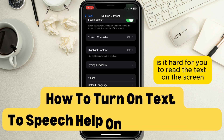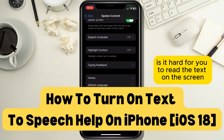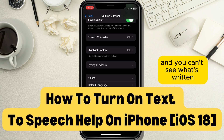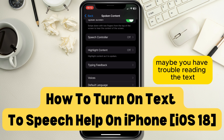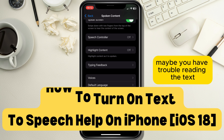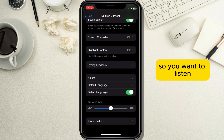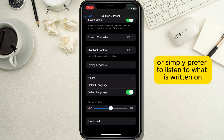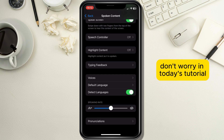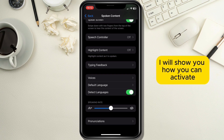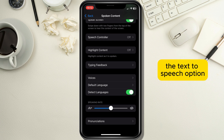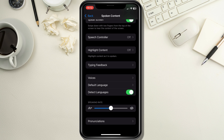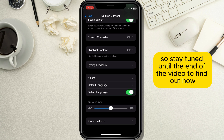Is it hard for you to read the text on the screen and you can't see what's written? Maybe you have trouble reading the text so you want to listen, or simply prefer to listen to what is written on the screen. Don't worry, in today's tutorial I will show you how you can activate the text-to-speech option, so stay tuned until the end of the video to find out how.